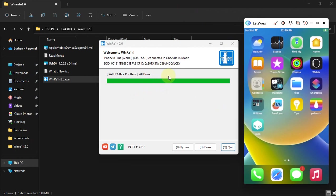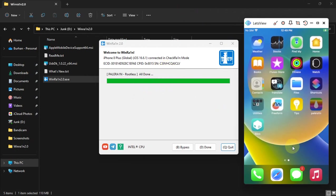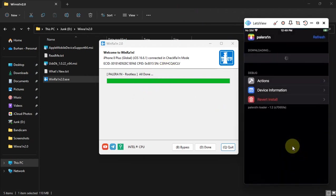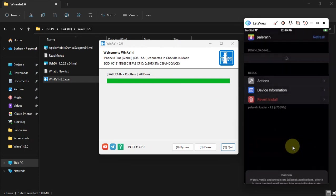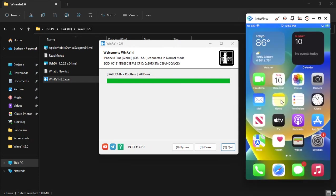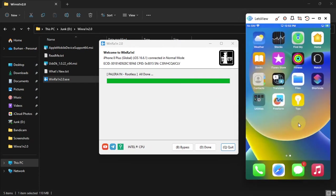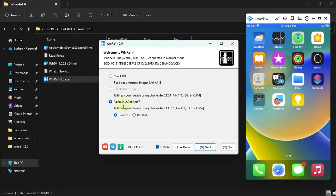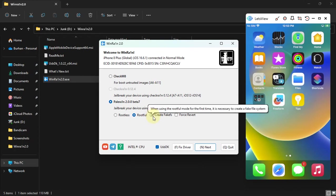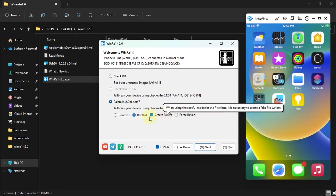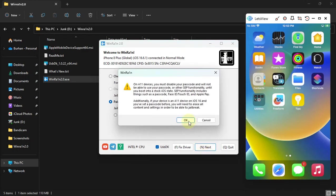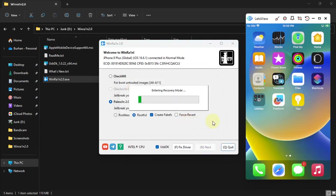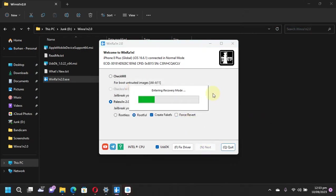Now to show you the rootful method of WinRAin, I will quickly revert this jailbreak, this rootless jailbreak. All right, so I have reverted the rootless jailbreak. Now let's try the rootful. Hit done and then hit rootful. First we will have to create the fake FS first, so hit create fake FS, then hit next.